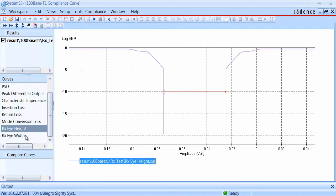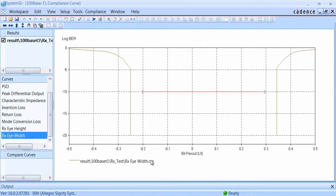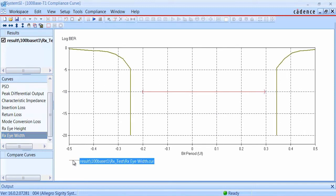Looking at the bathtub plot for the eye width, you can see that we have significantly more margin here. The red arrow indicates the requirement, and the bathtub curves show you the actual value from the analysis.